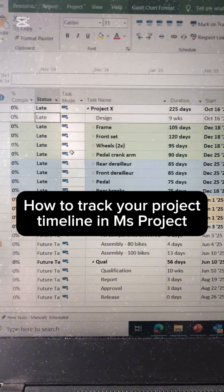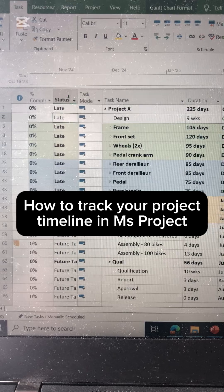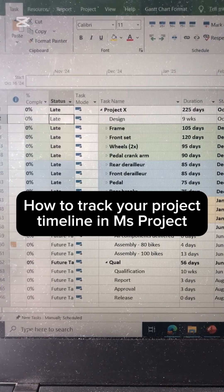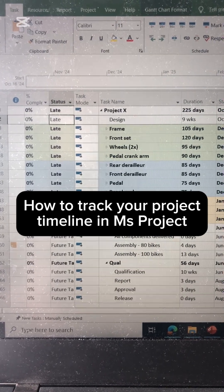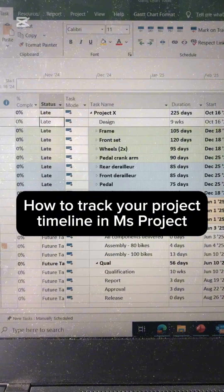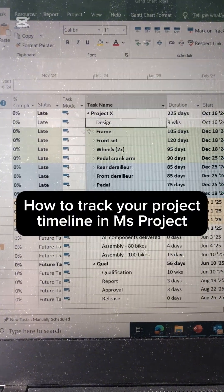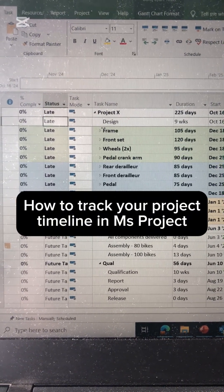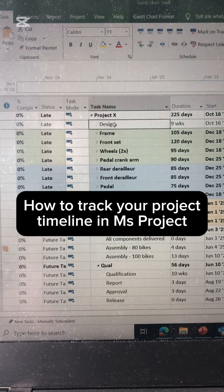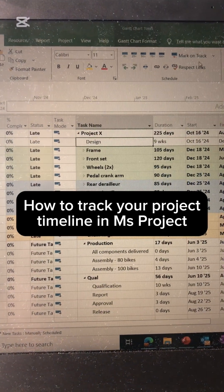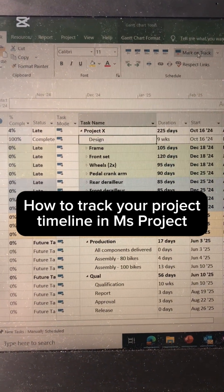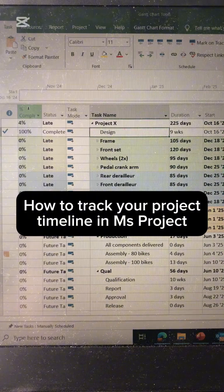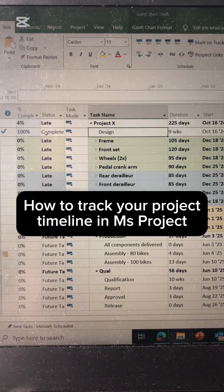On those two columns, the status column will point out everything that's delayed in your timeline. For example, in this case I have an activity called 'Design' — I'm going to check if it's complete or not. It's completed, so I mark it on track, and it marks a hundred percent.